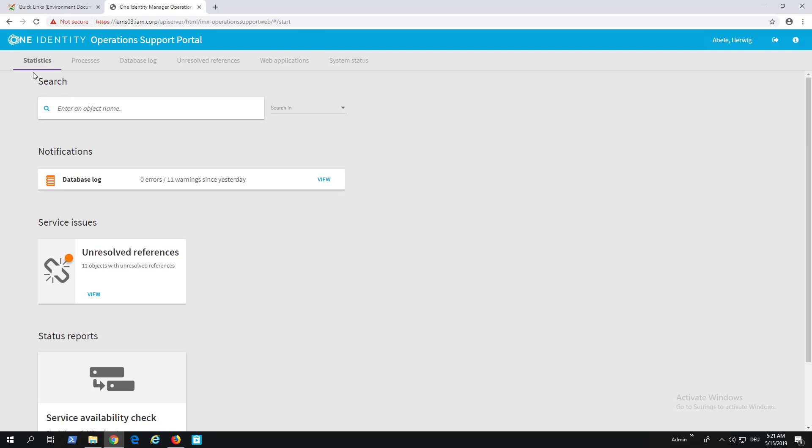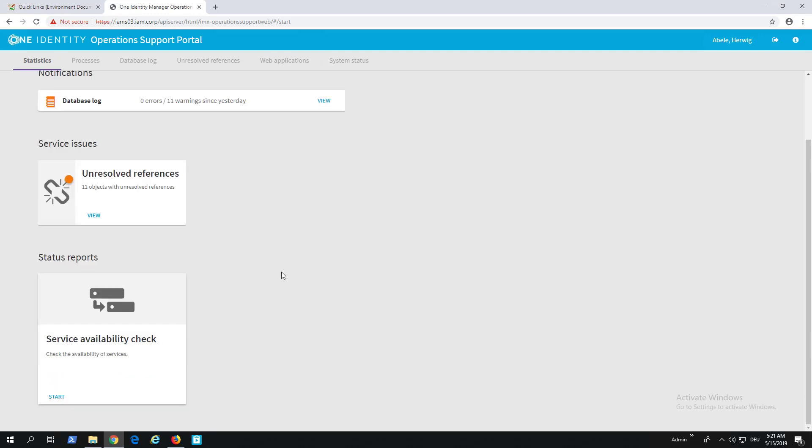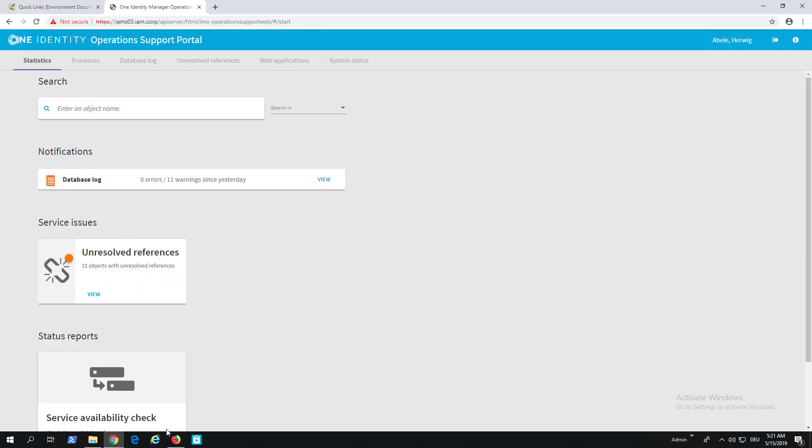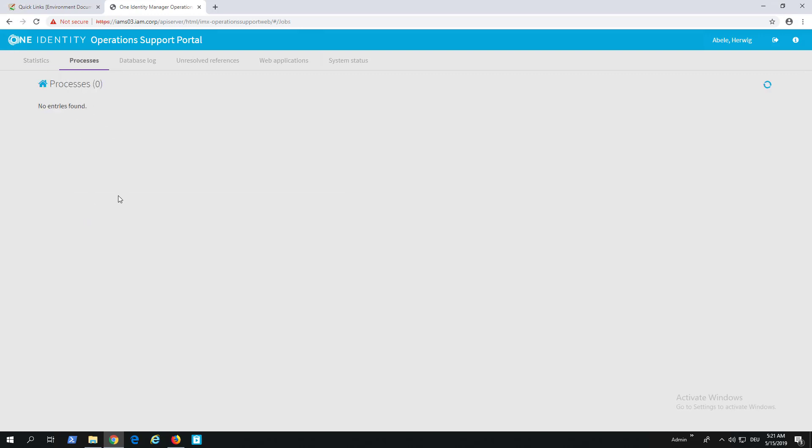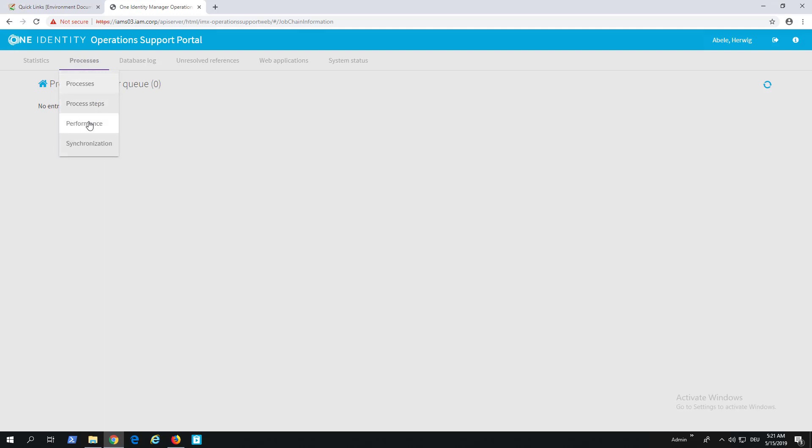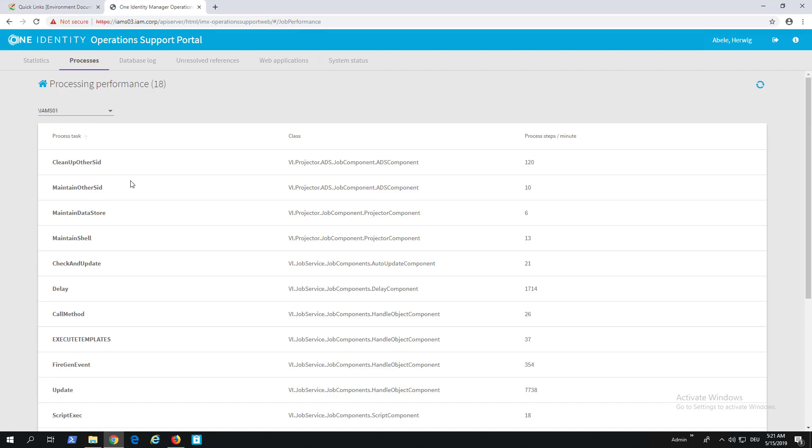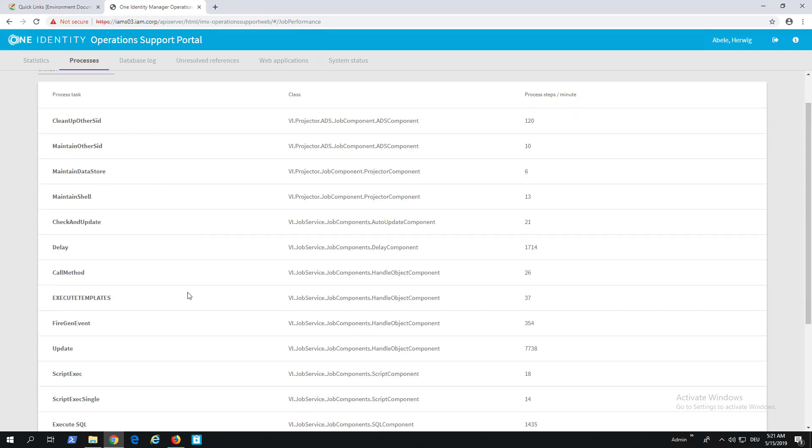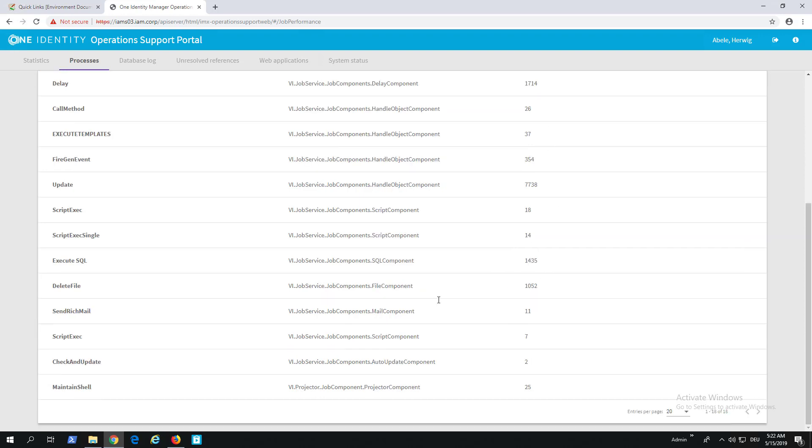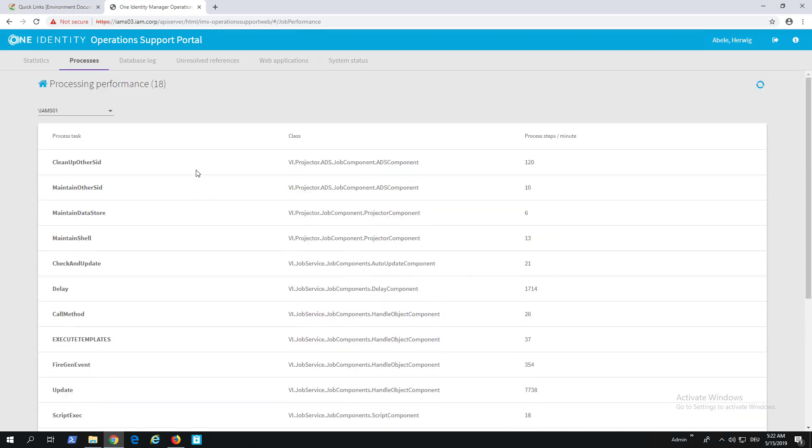We saw Statistics, which was our first tab. We have Processes here. Processes comes in Processes, Process Steps, Performance, and Synchronization. Let's start with Processes. At present, nothing in my database—the Job Queue is in idle mode. Then Process Steps—the same here because if there are no processes, I have no process steps. Looking into Performance, these are the historical executed jobs as the performance log shows. I see specific performance for different job components. This is sometimes helpful to figure out what's taking the most amount of time, and I can start my analysis here.